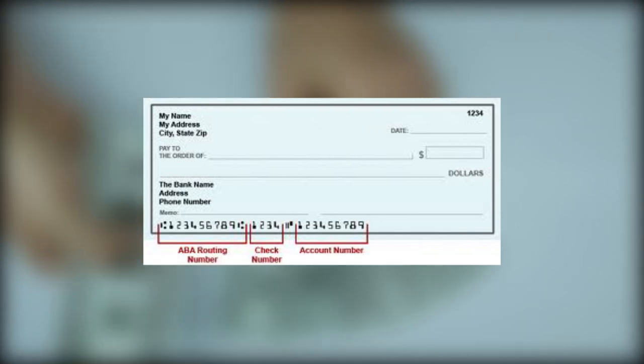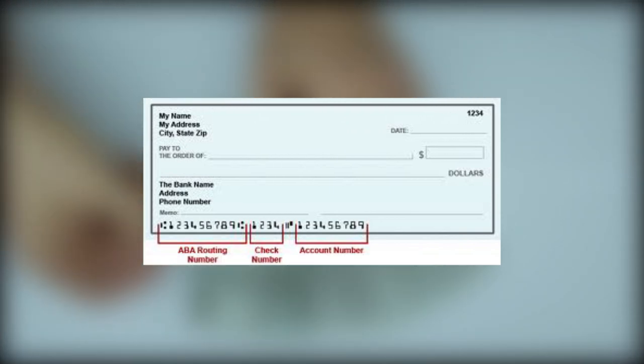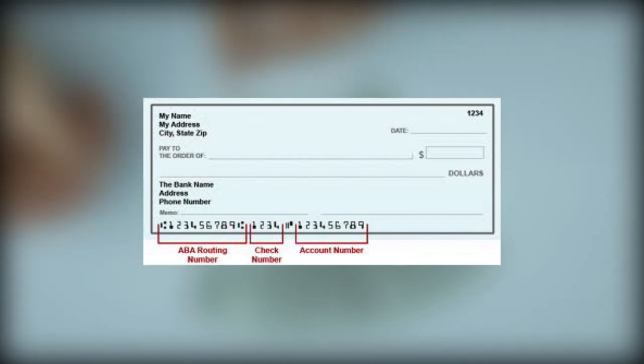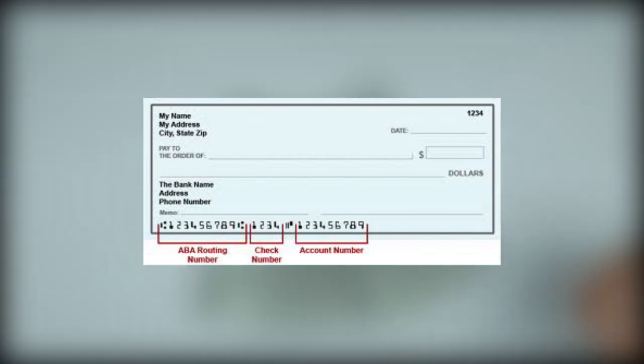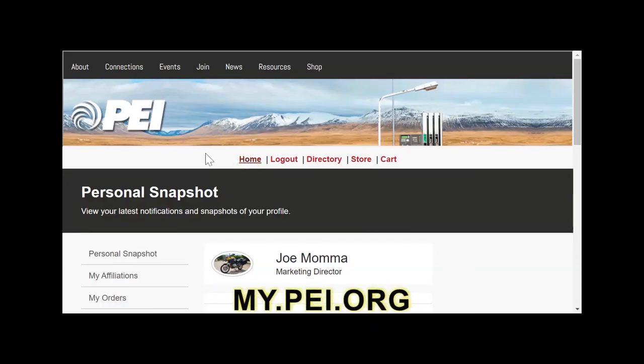Before you start, you'll need your bank account details, including the institution's ABA routing number and your account number. You'll also need a user account for the PEI website.